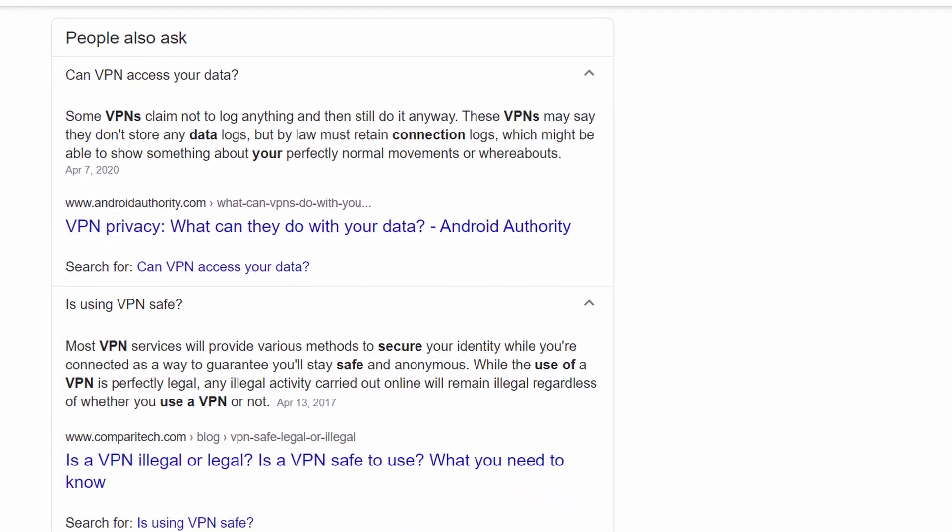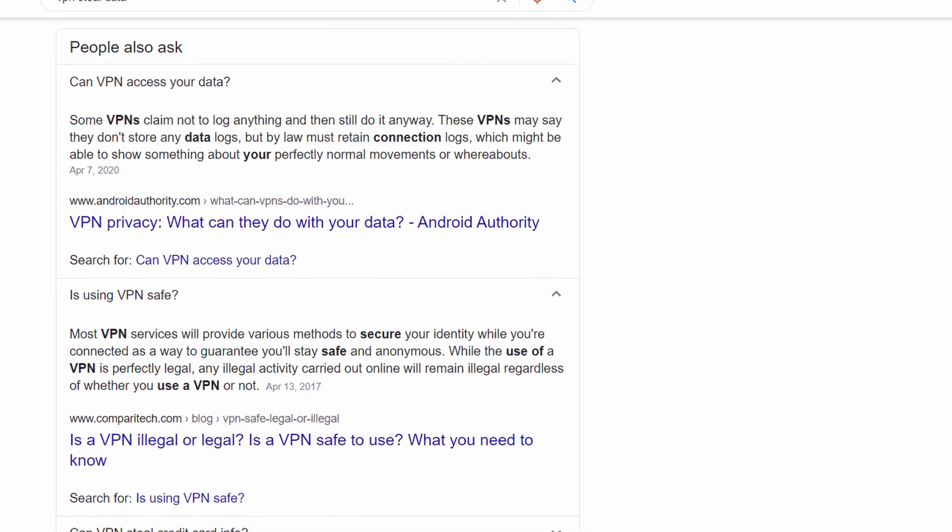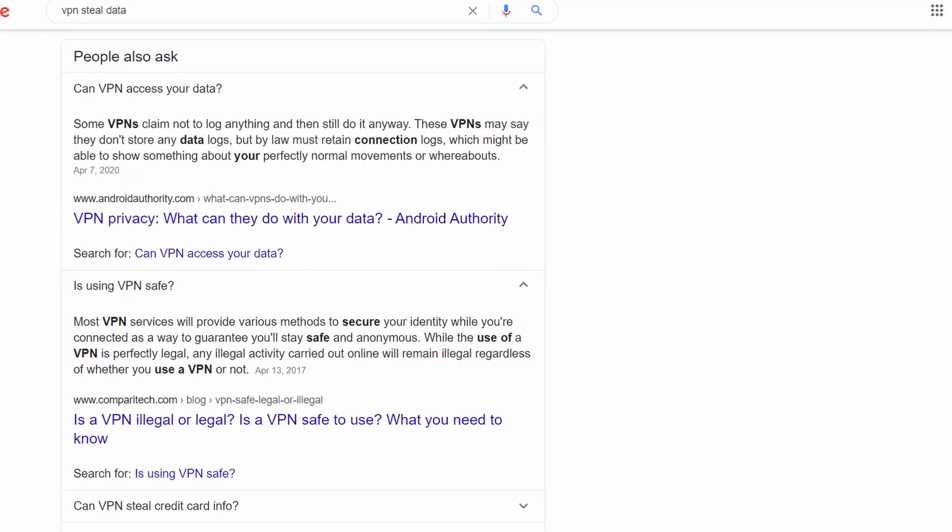But VPNs are very dangerous and risky to use. They can send logs of our activities that we do on the internet using the VPN. I'm not saying about all VPNs, but some do this. It becomes pointless when the government does one thing for our security and we are doing something that is more problematic than before.